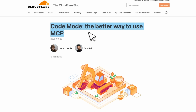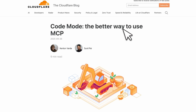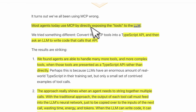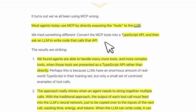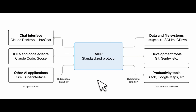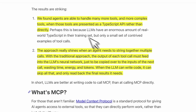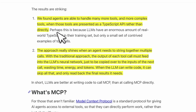There's also very interesting work from Cloudflare — 'Code Mode: The Better Way to Use MCP.' They say that most agents today use MCP by directly exposing the tool to the LLM. They tried something different: convert MCP tools into a TypeScript API, and then ask an LLM to write code that calls that API. If you remember, MCP server tools are basically wrappers around APIs that standardize them, but we are kind of going back now and creating tool agents which are going to directly call these APIs or tools. According to the Cloudflare team, agents are able to handle many more and more complex tools when those tools are presented as TypeScript APIs rather than being directly called as tools the way MCP servers do.